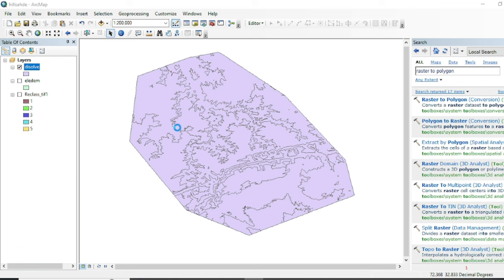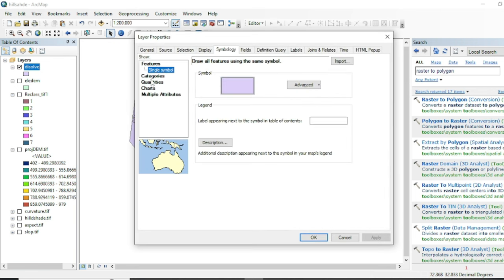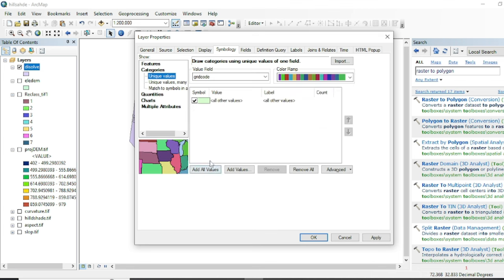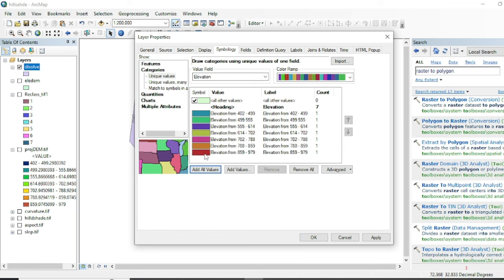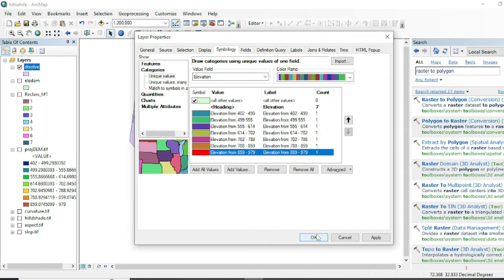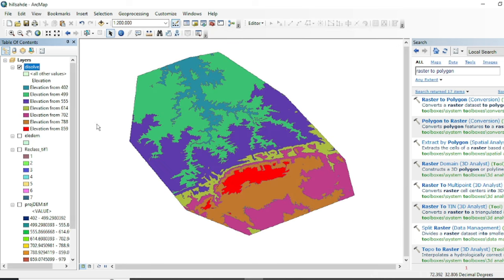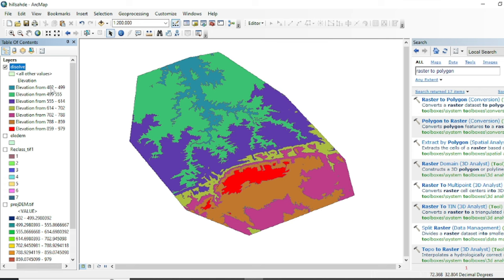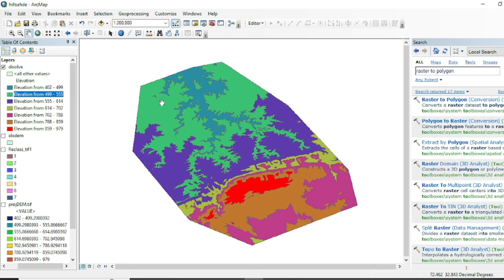Now we will go to Symbology and categorize by the Elevation field. Add values and change the colors. Now you can see that elevation values between 402 and 499 meters are represented with a bluish color. This is the polygon vector data ready for mapping.